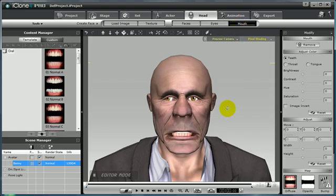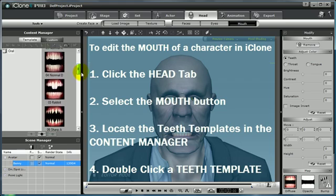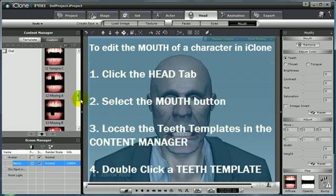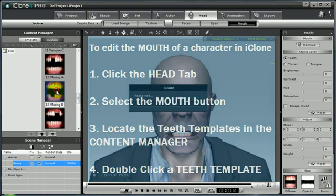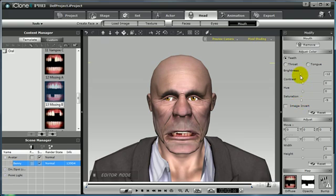To replace the teeth, select the mouth button and then from the template menu select one of the templates that Reallusion has provided for you. I'm going to select one missing some teeth on the bottom, and then make some adjustments to the size and the color, brightness, contrast, hue and saturation.